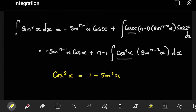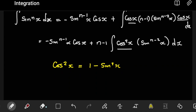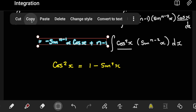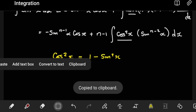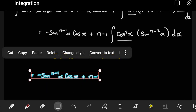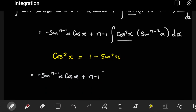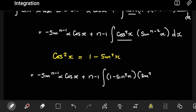We can use the identity sine squared plus cos squared equals one, and use this version of it: cos squared equals one minus sine squared x. So where there is cos squared, we're now going to put one minus sine squared x. The first part stays the same, but where we have the cos squared, we're going to have one minus sine squared x, and then sine to the power n minus two of x dx.